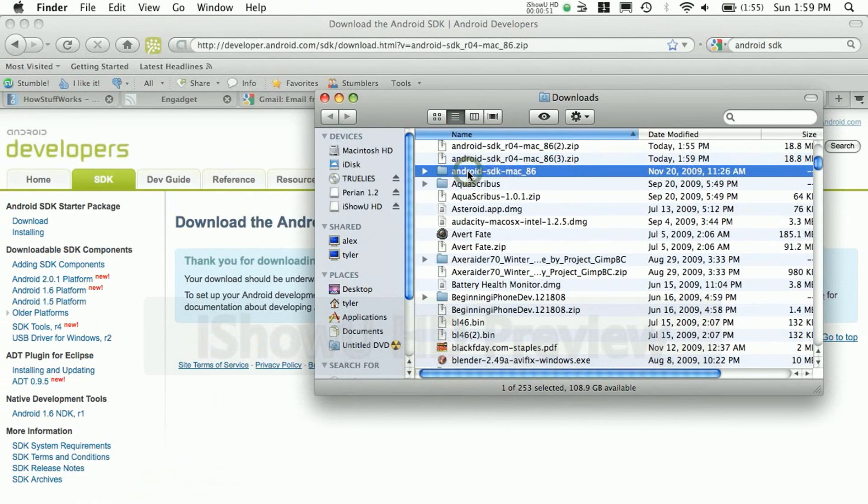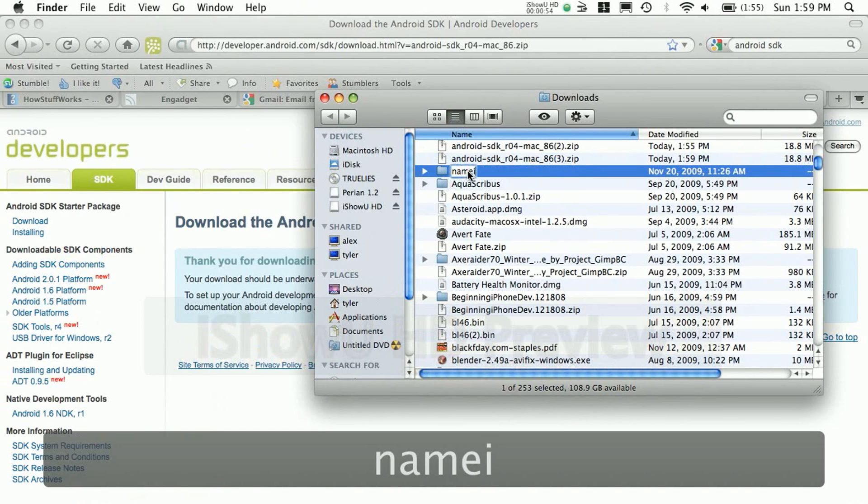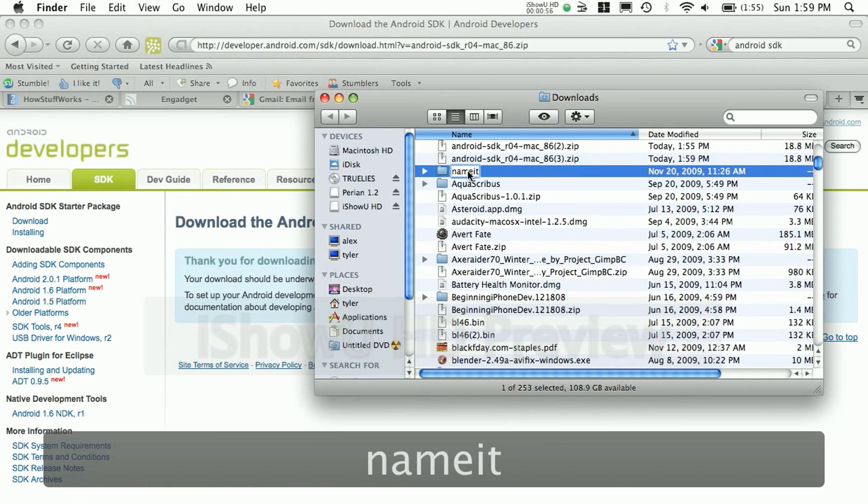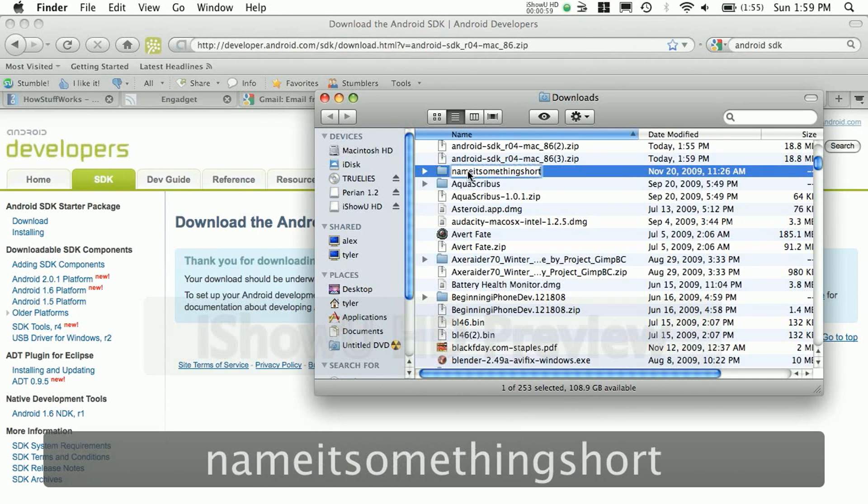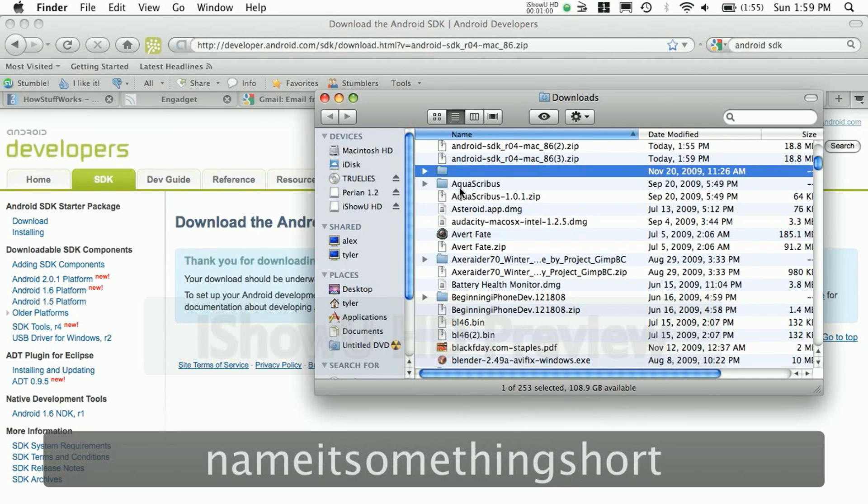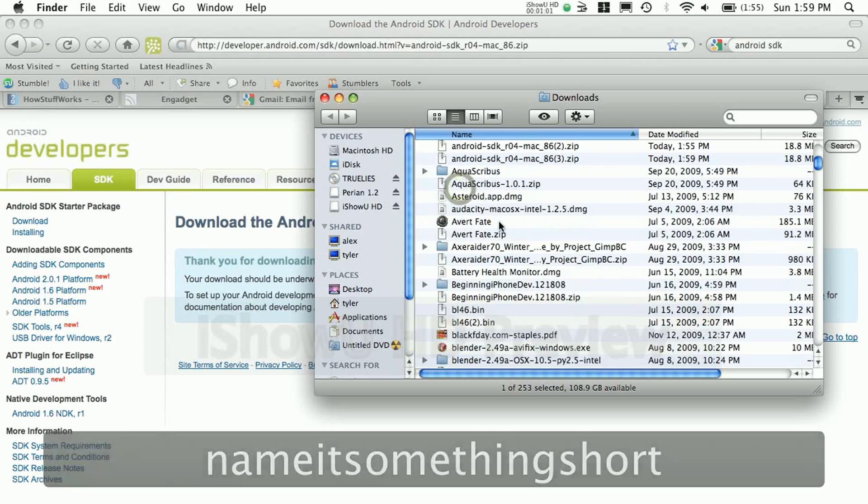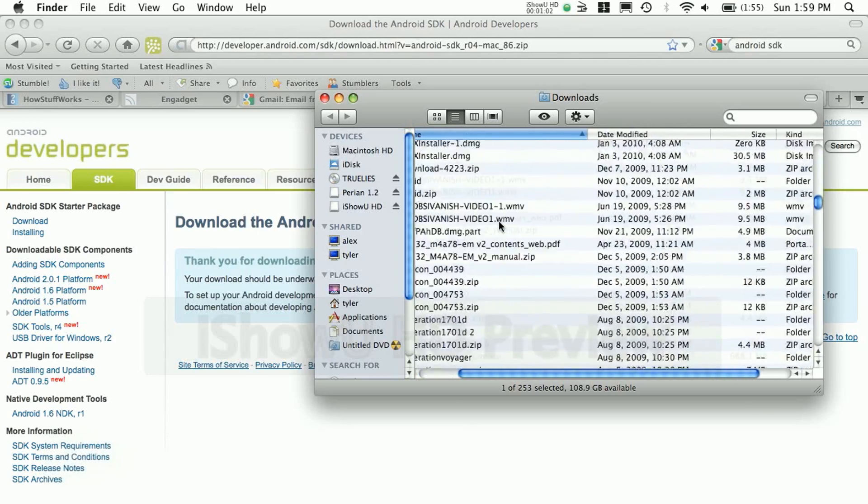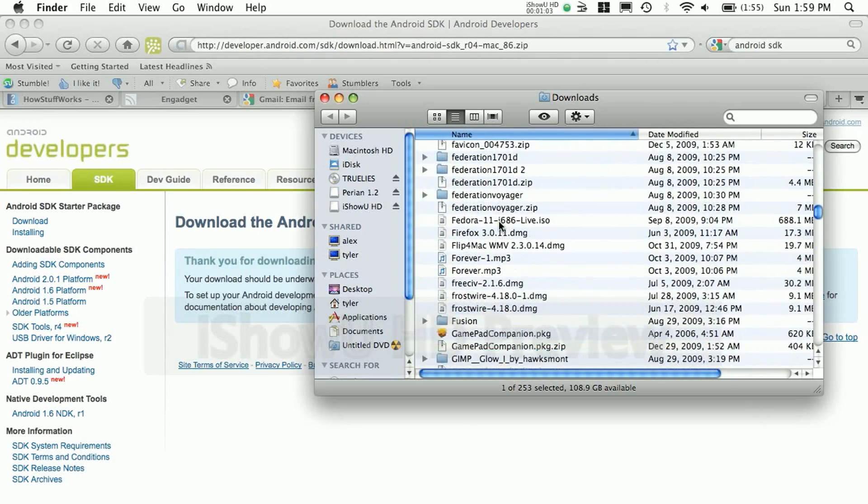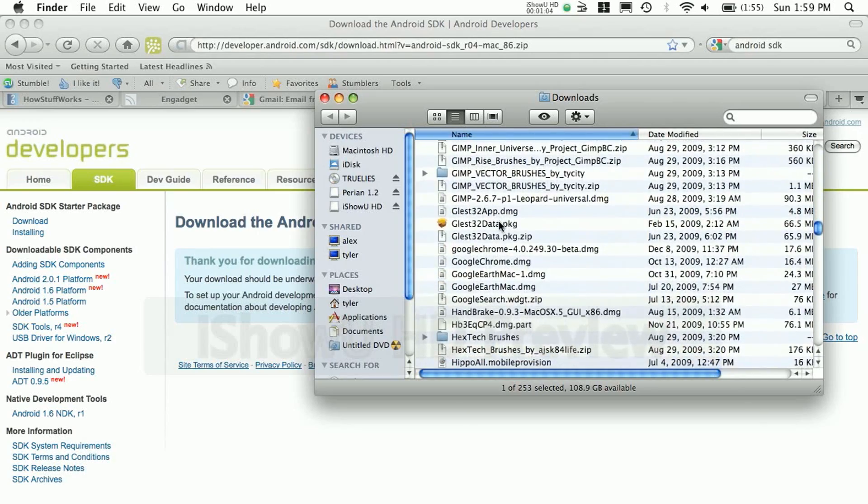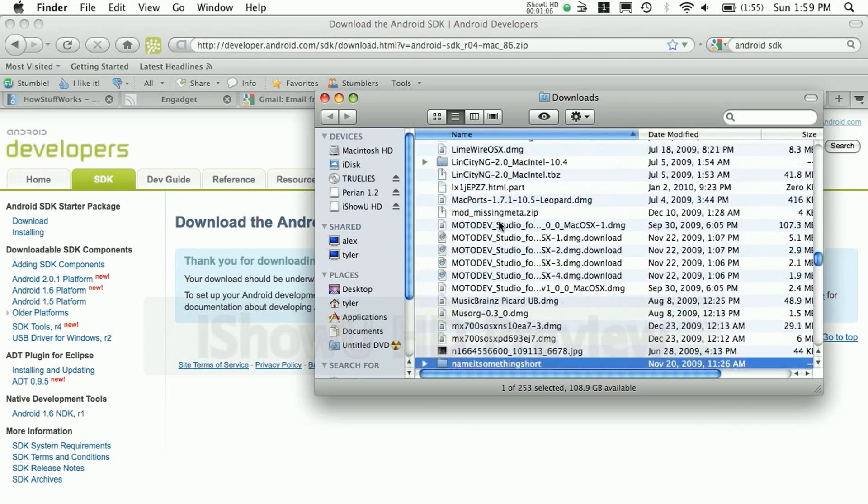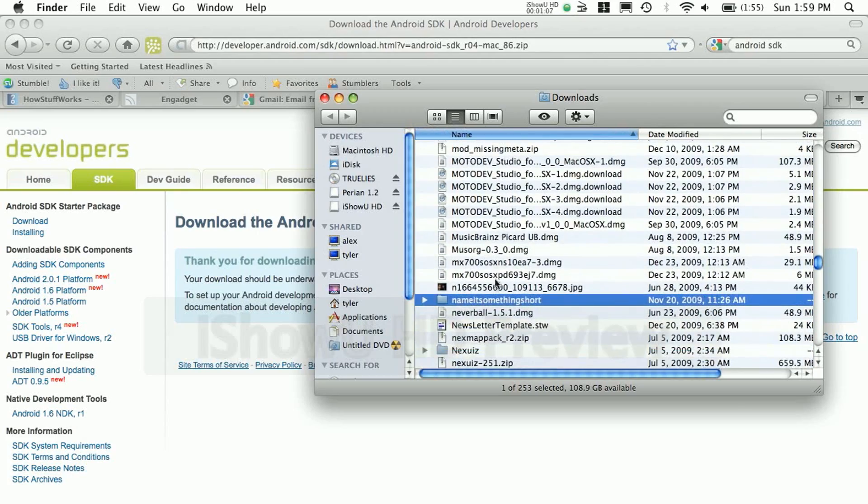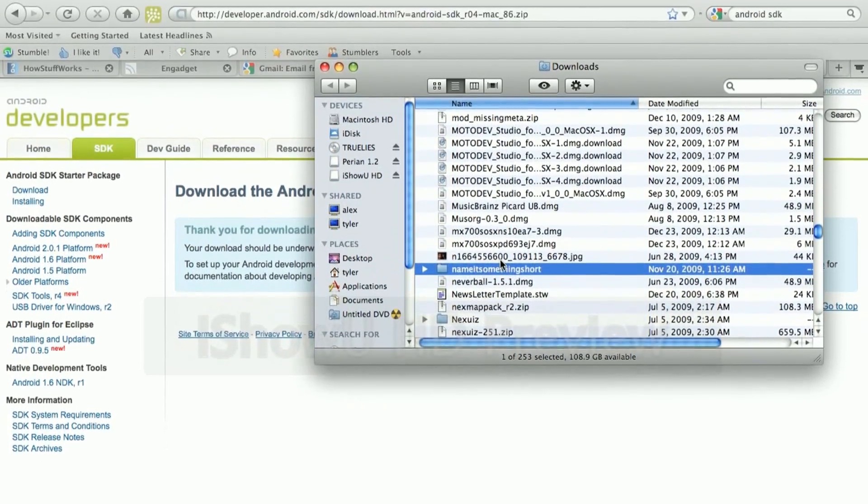Now you're going to want to take the file, unzipped version, and rename it something short. For me, I'm going to name it Android, and I'm going to copy it to my user folder. But if you're on Windows, copy it to the root of your C drive.